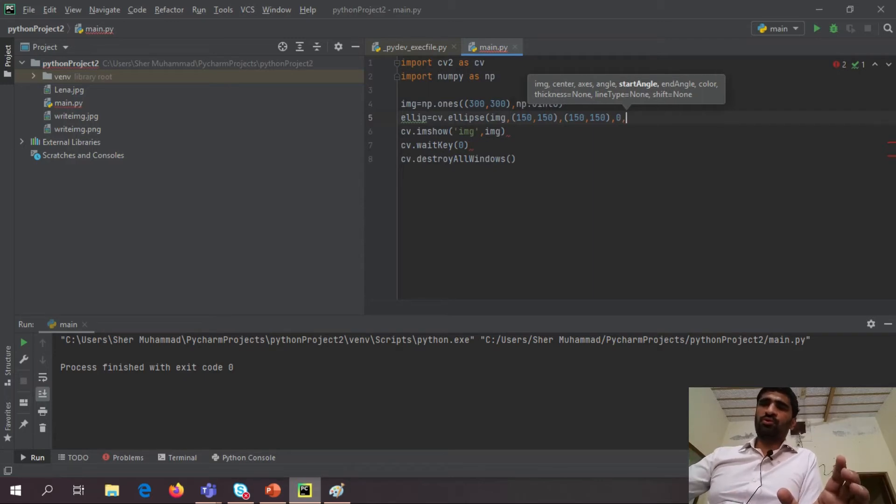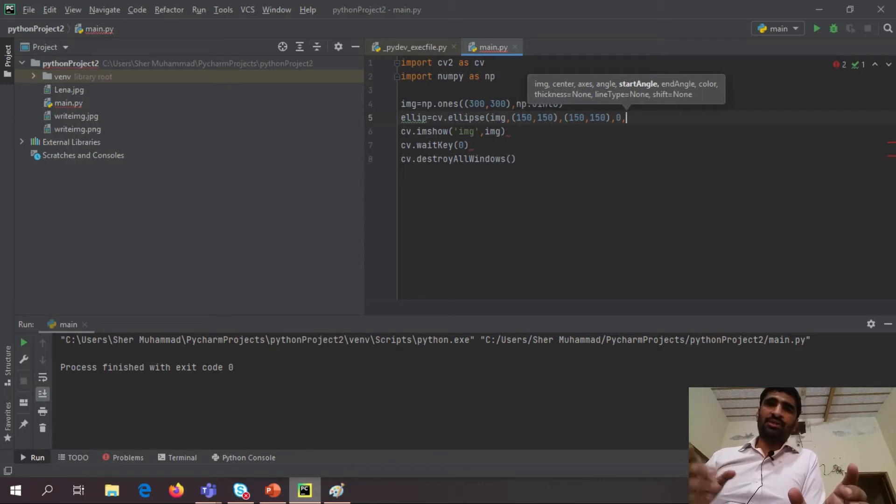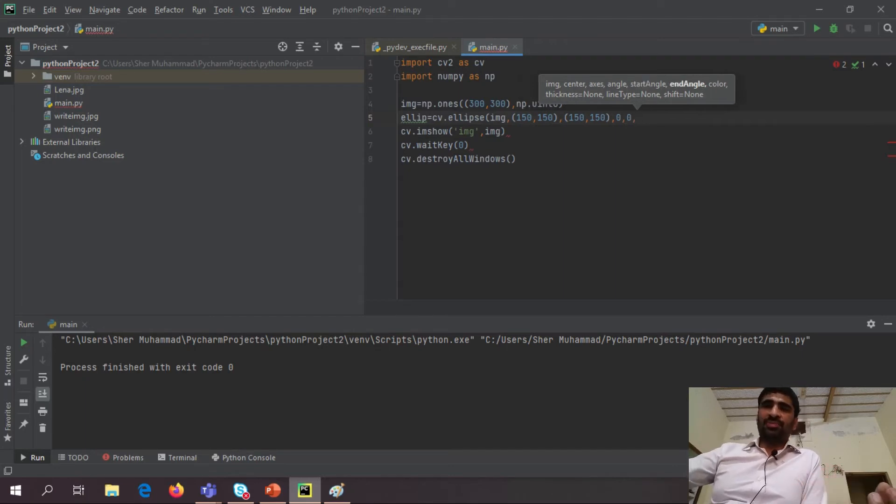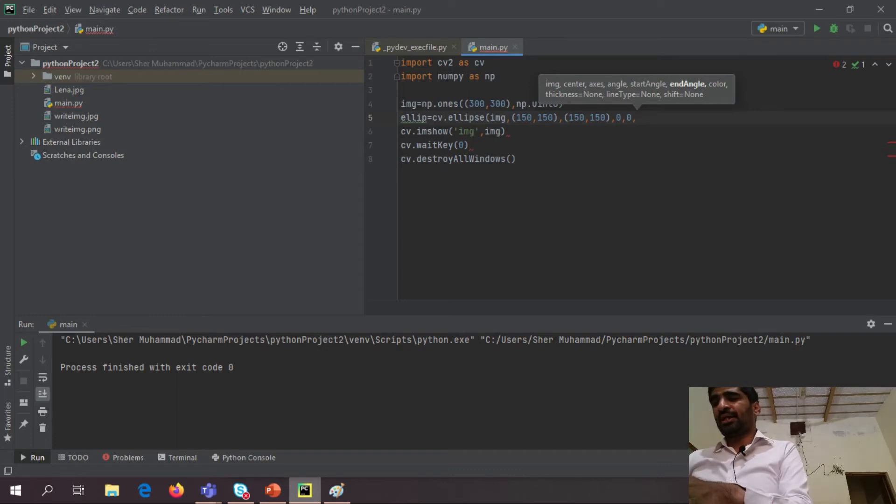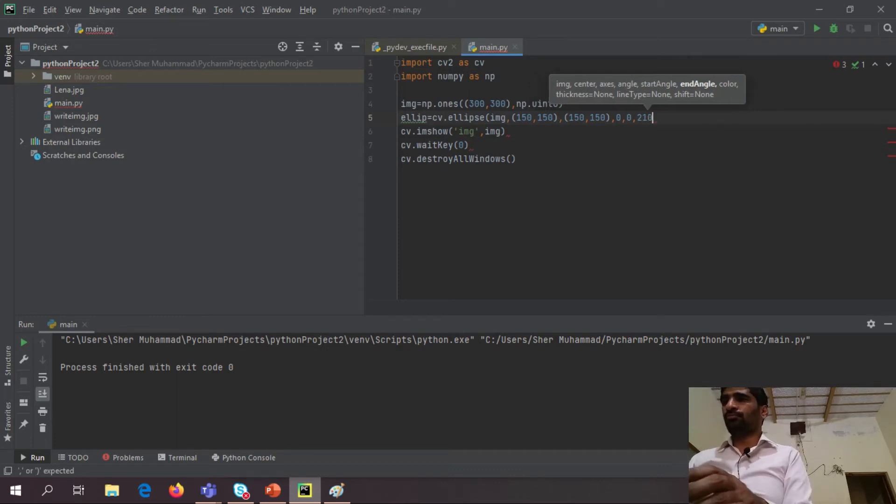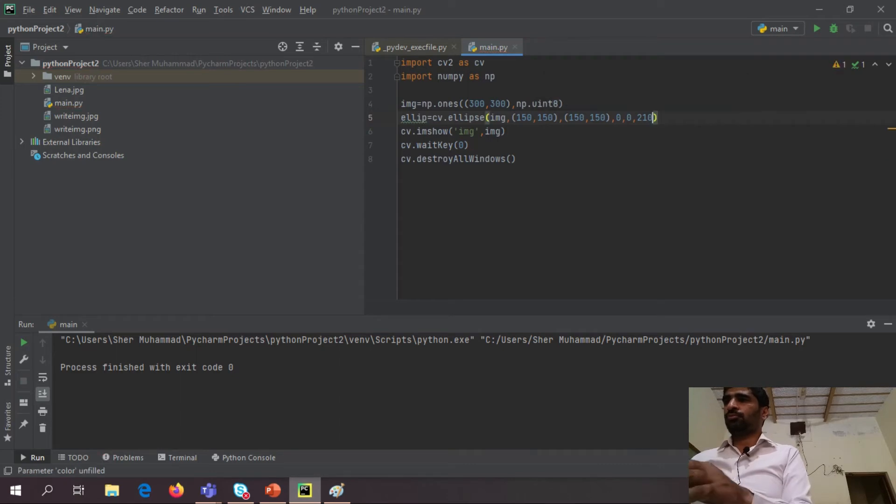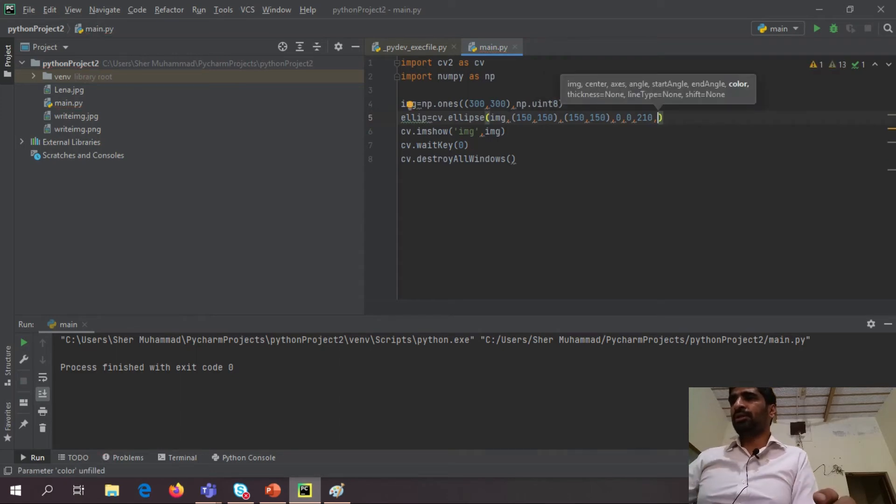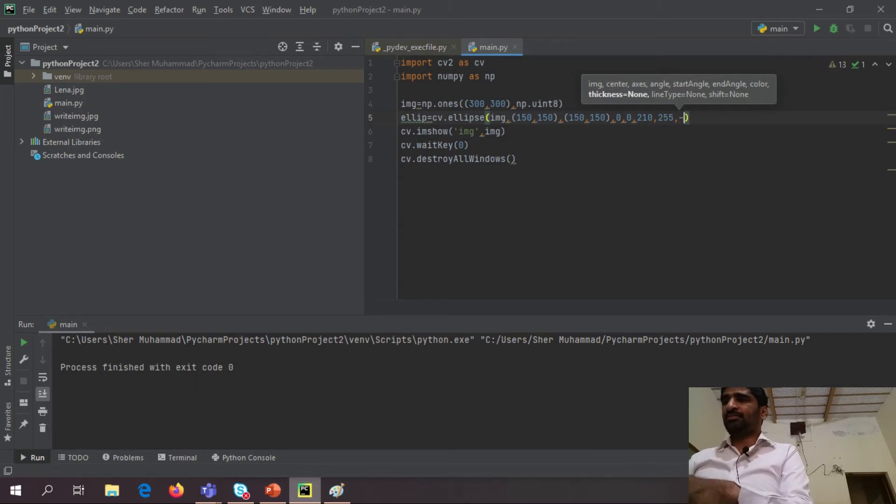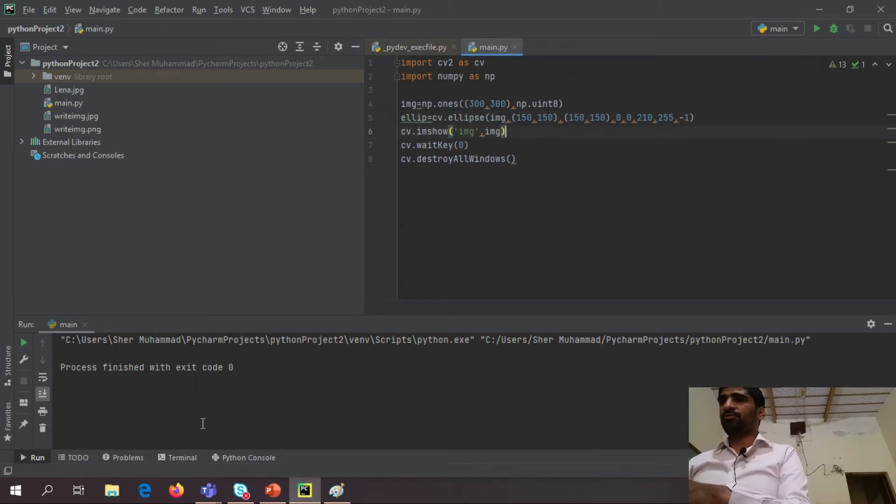So total angle of my ellipse is 360, start from 0 and it may be 360. So I am basically here putting 210. And then actually it asks me color and thickness, minus 1 for full time color.